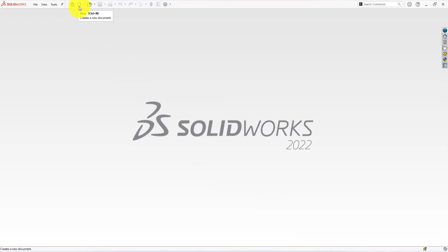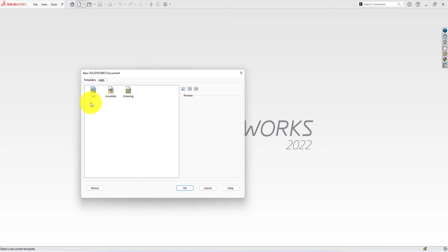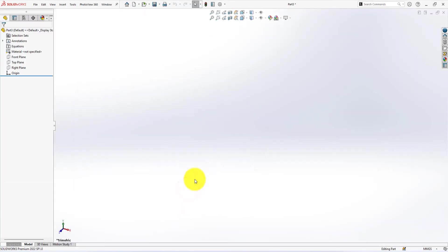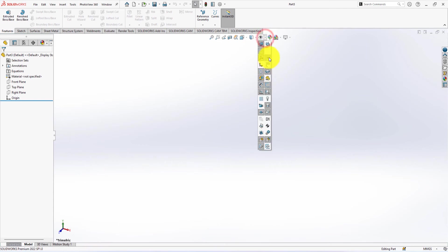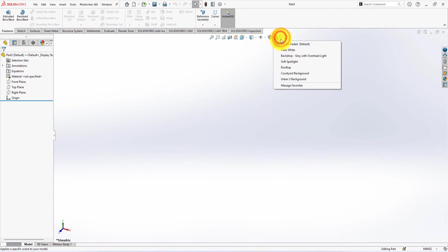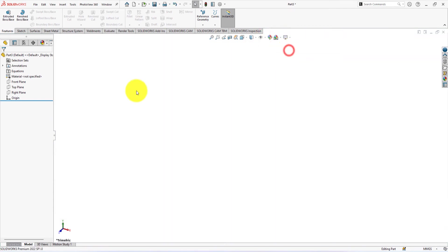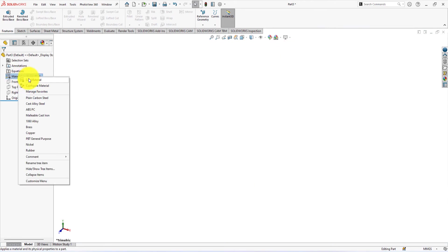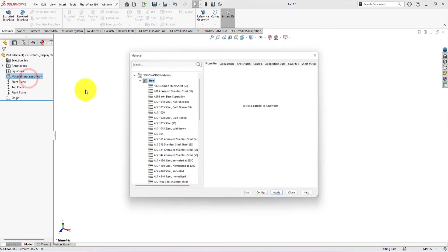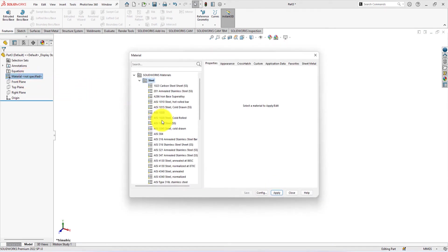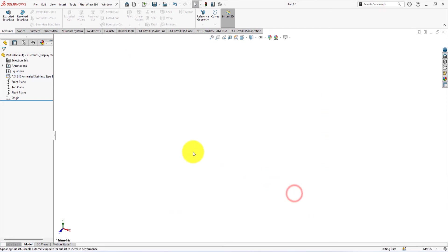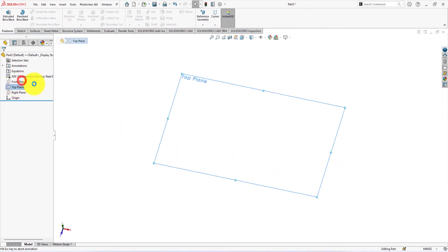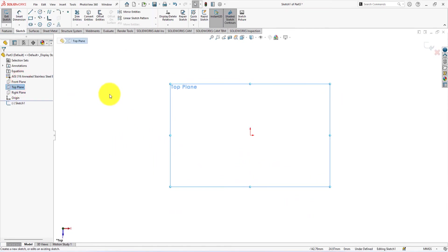Click on the new part. Go to Apply Scene and select Plain White. Let's use some material. Select SS316. Left click on the top plane and select Sketch.